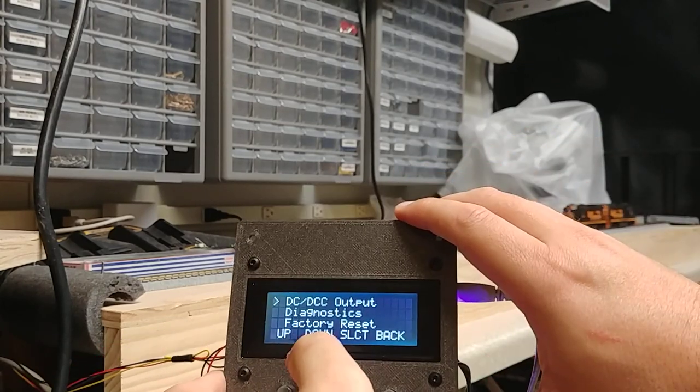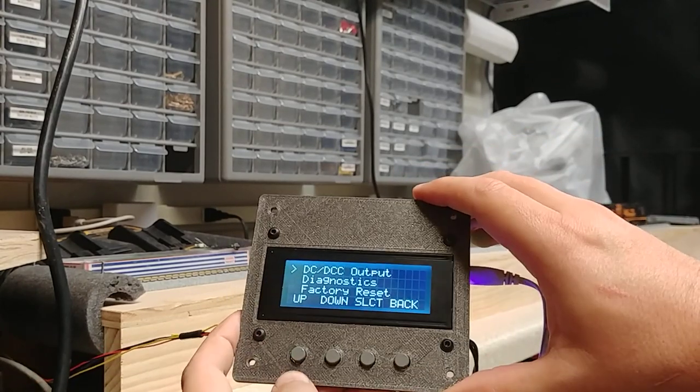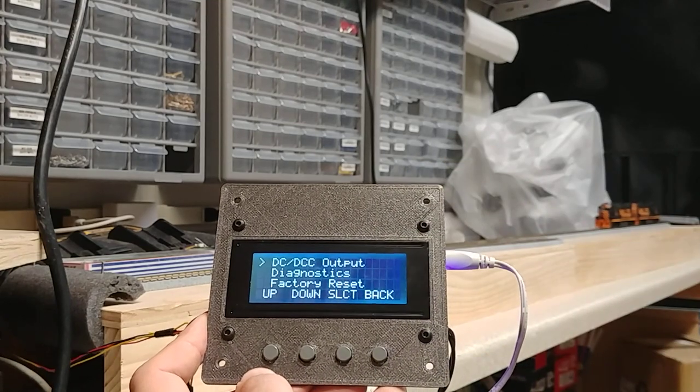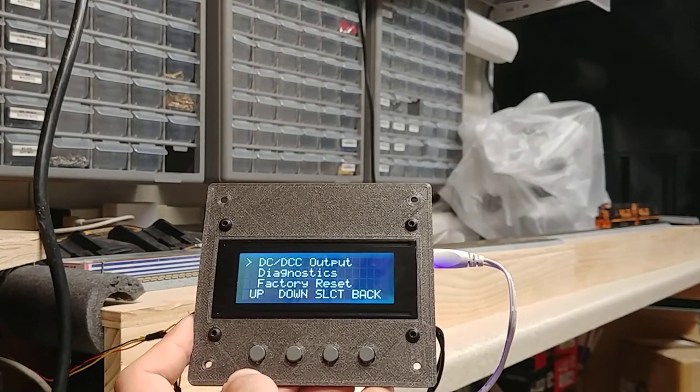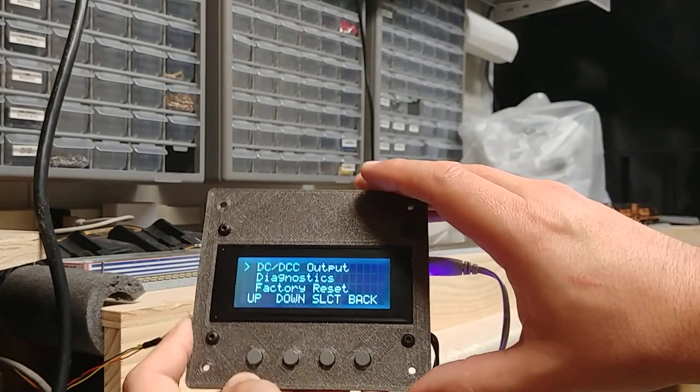There's some diagnostics, and then there's a factory reset if, for some reason, you just want to clear out all the configurations and start over.